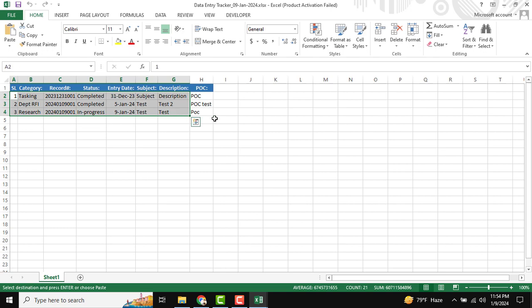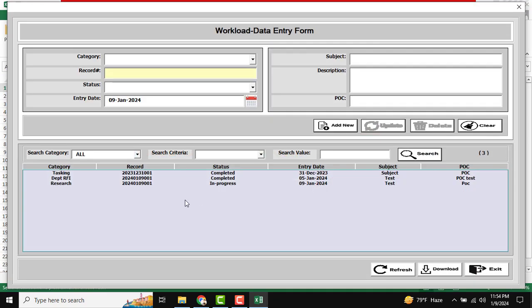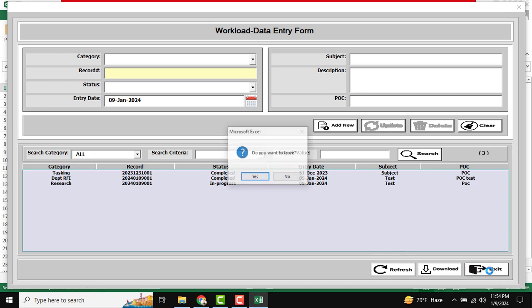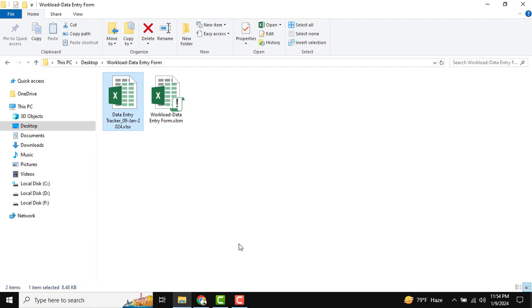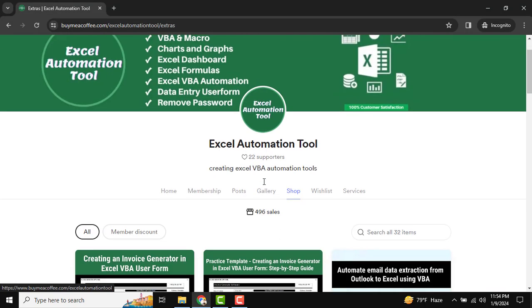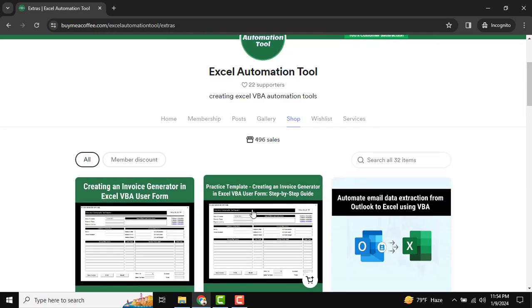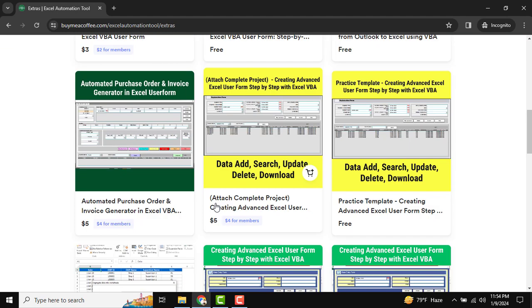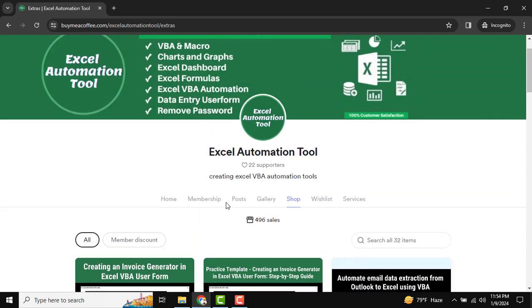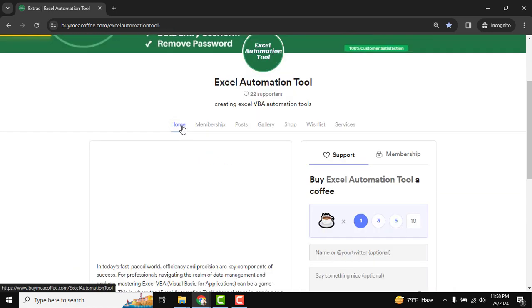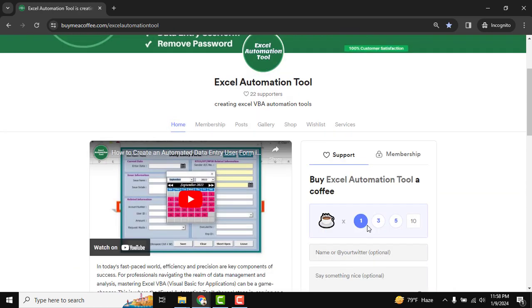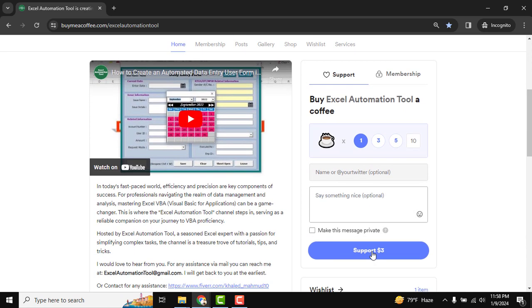I will close this and reopen the form. There is an Exit button to close the form — 'Do you want to leave?' — Yes. The user form is now closed. You need to know this is our downloader platform where all our automation tools are available, and we will update it day by day. Please subscribe to our channel, and you can also buy me a coffee. Thank you very much, see you in the next tutorial.